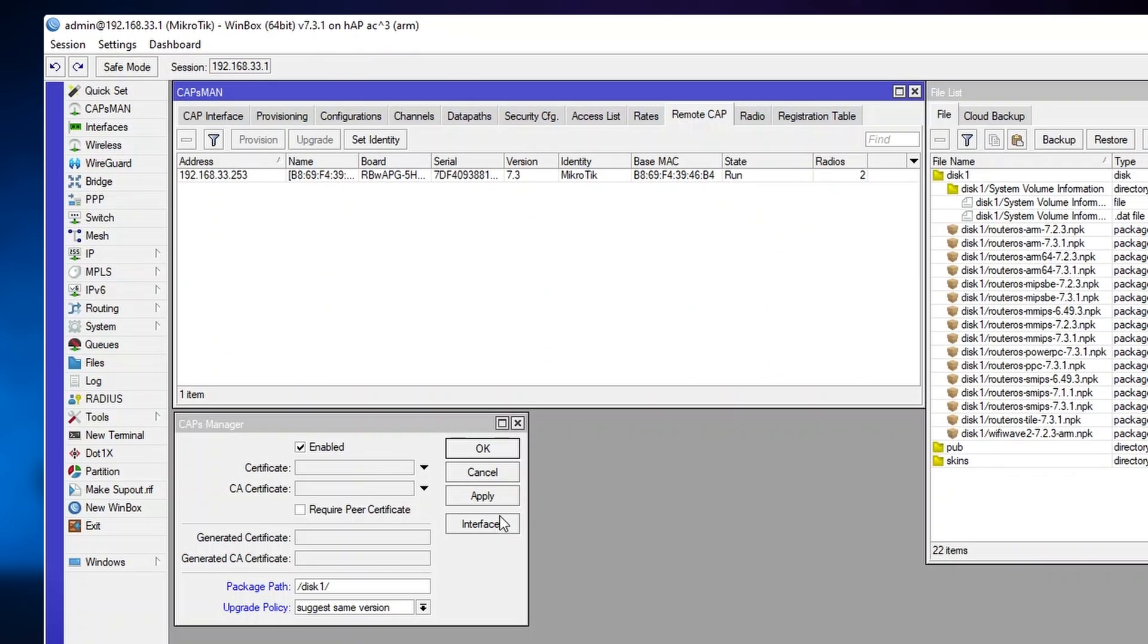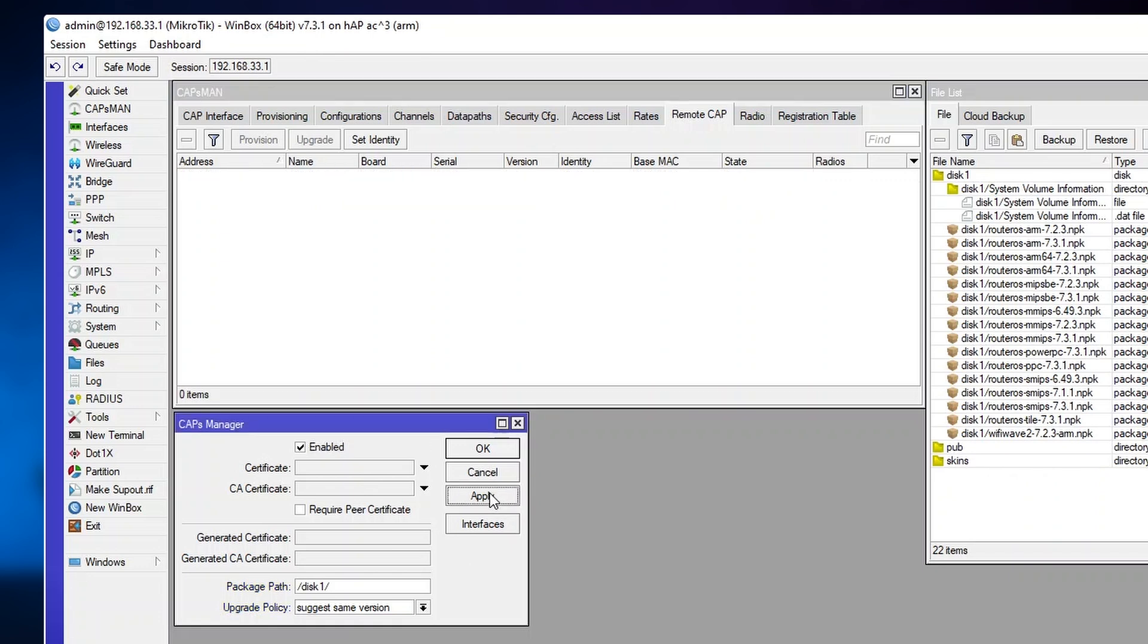And now with the package path set, upgrade policy set, I press apply. Cap disconnected because I changed the Capsman settings.